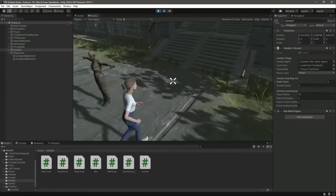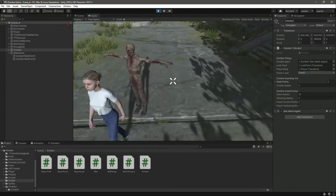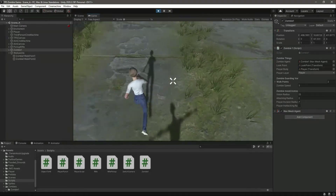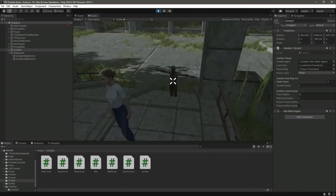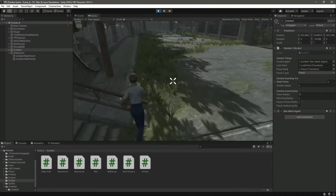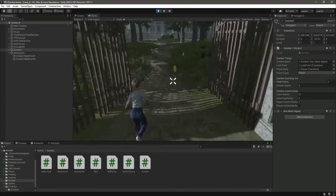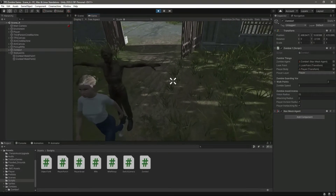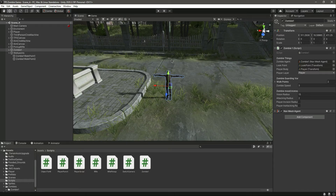When the zombie walks back to the next walk point it now changes facing correctly. When we enter the vision radius the zombie sees us and faces towards us. If we run away the zombie follows us, though it can't follow in areas without a nav mesh or collider, but it can follow up to that boundary.